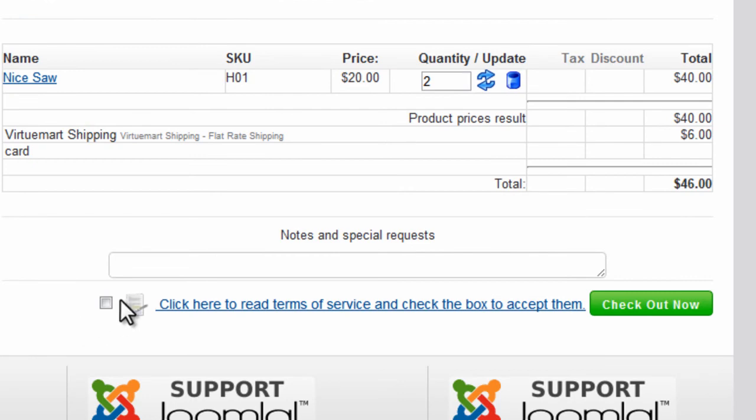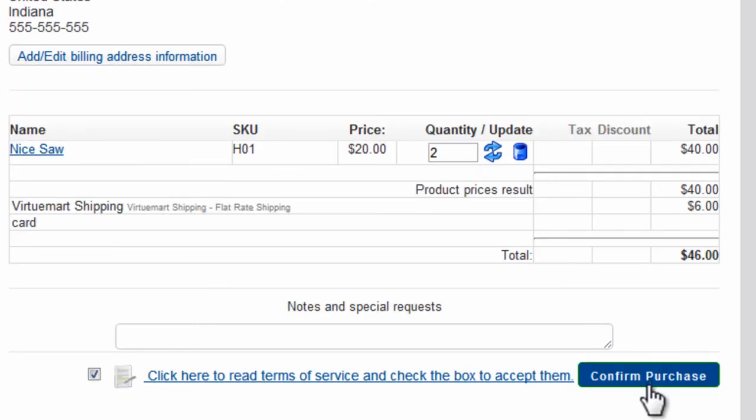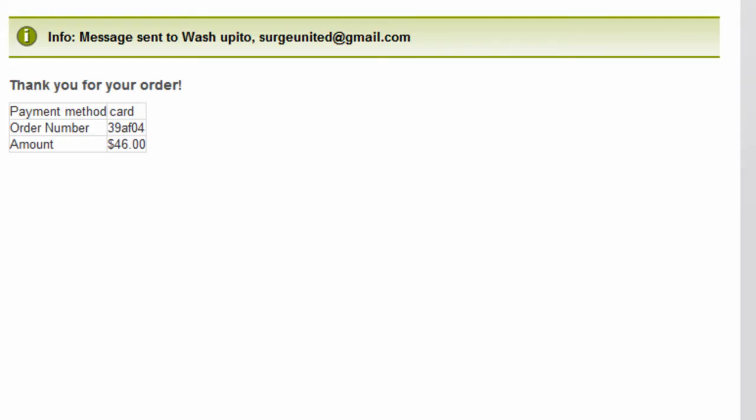Now click the check box next to Terms of Service, and click Check Out Now. Now click Confirm Purchase. And the transaction has been completed.